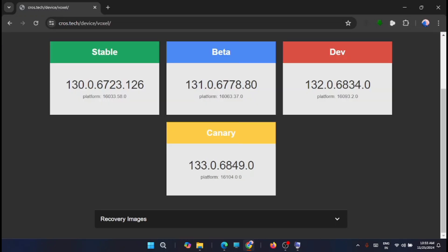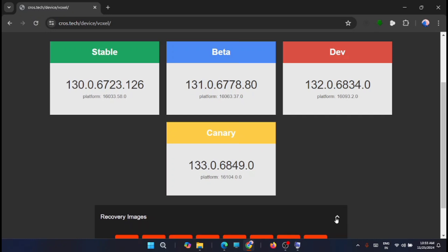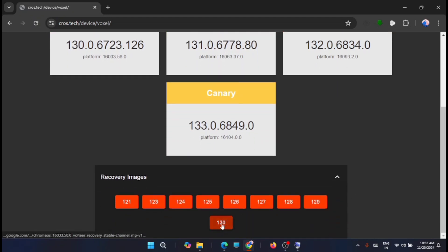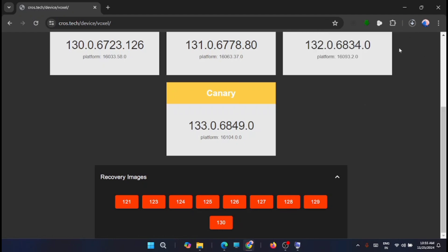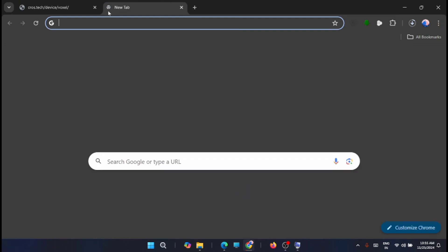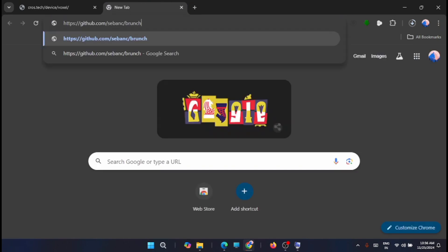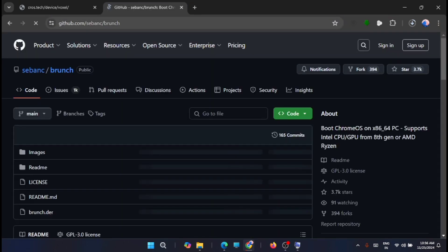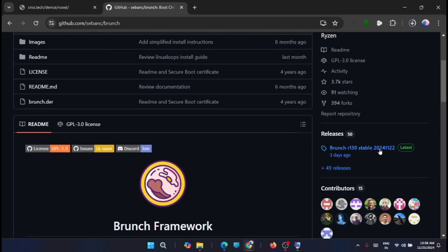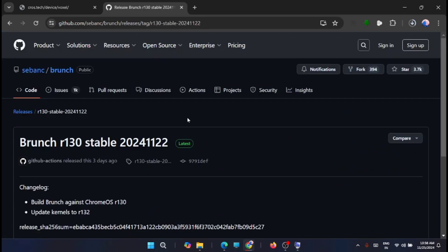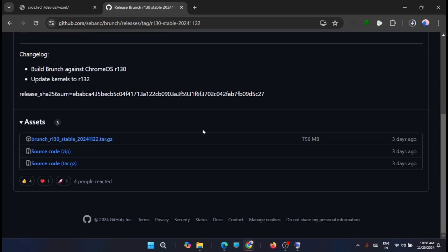Download the latest stable build, that is 130 right now. Just wait for the download to complete. While this is getting downloaded, just go to the Brunch GitHub repository file from where you have to download the Brunch repository. Just go to this link. The Brunch framework will allow you to install the Chrome OS on a non-Chromebook device. Just look for the latest. Now from here, just download this Brunch stable.